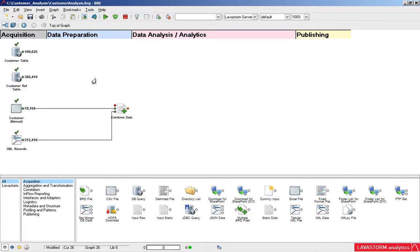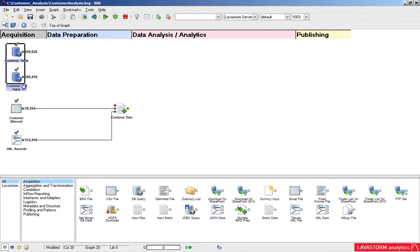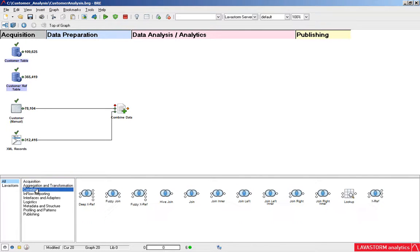Use Lavastorm to quickly integrate data from multiple sources and formats, like Excel and other flat files, Oracle, SQL, Hadoop, and other databases, and web services like Salesforce and Google Analytics.